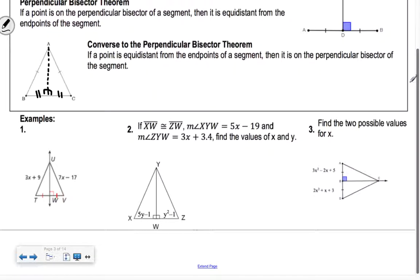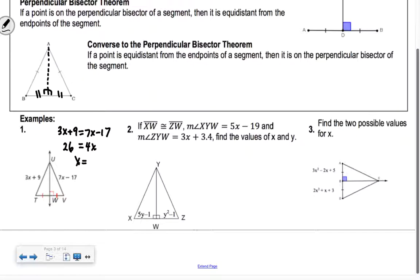The converse of the perpendicular bisector theorem says if a point is equidistant from the endpoints of a segment, then the line drawn in has to be the perpendicular bisector — it breaks the segment into two equal parts. Again, think about folding patty paper on itself. For example one, we have 3x plus 9 and 7x minus 17. We set them equal: 3x plus 9 equals 7x minus 17. Subtracting gives 26 equals 4x, so x equals 26 over 4, which is 13 over 2, or 6.5.